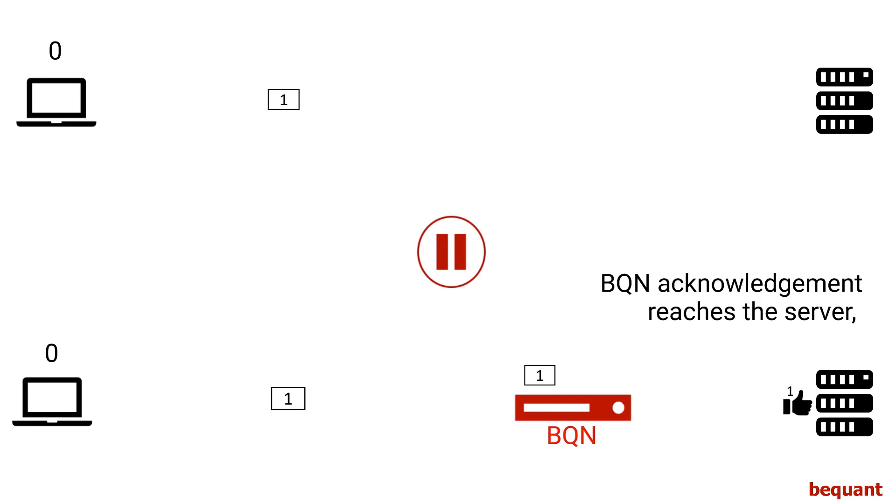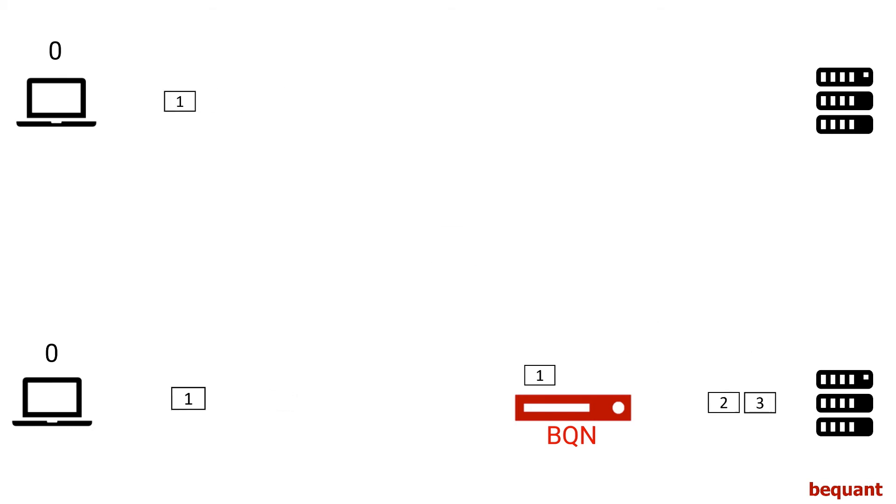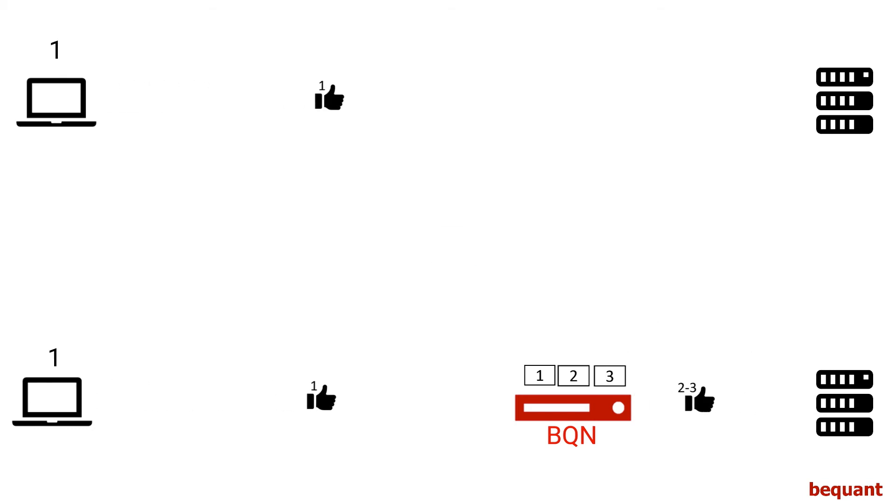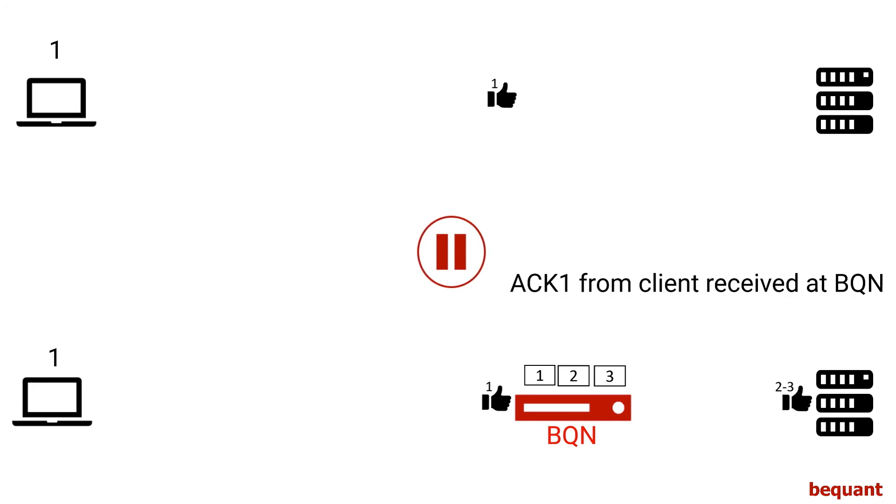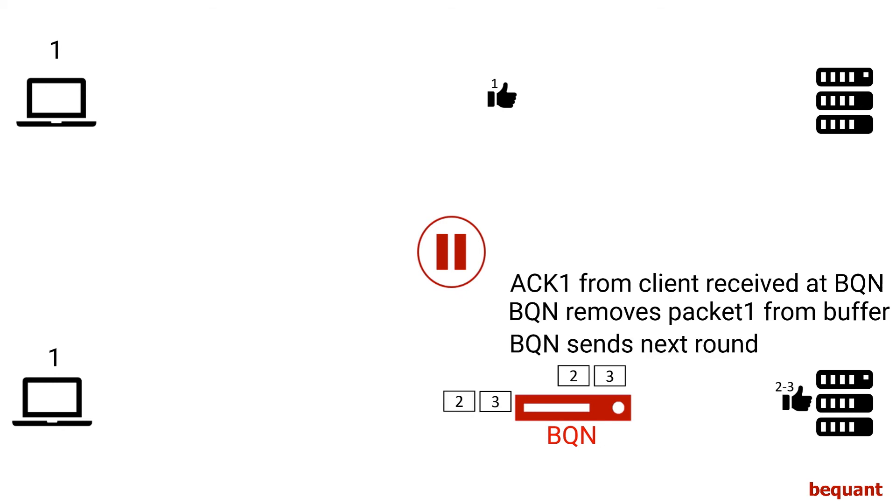So when the server gets this packet, it will send the second round. When this second round reaches us, we will store it in a buffer we have for each TCP connection. And when the real acknowledgement gets to us from the client, we are able to send the second round.